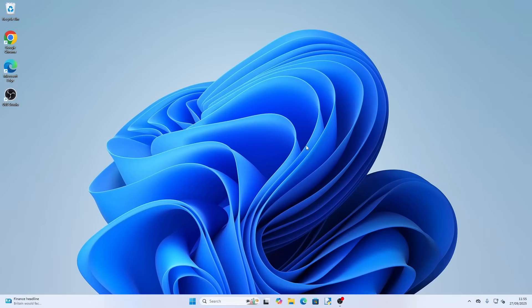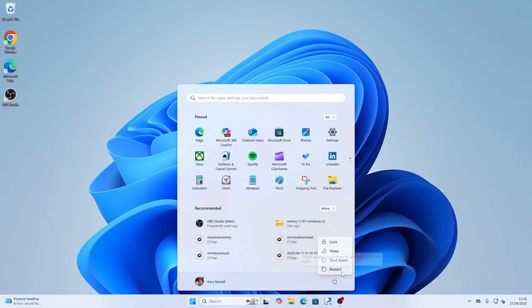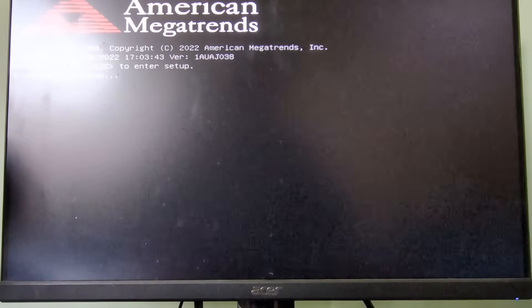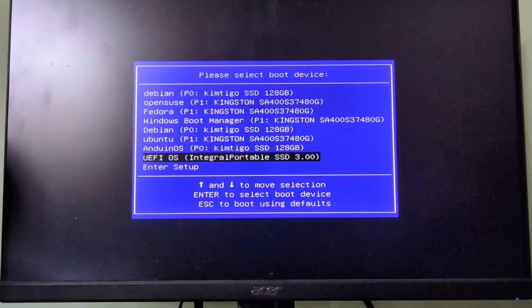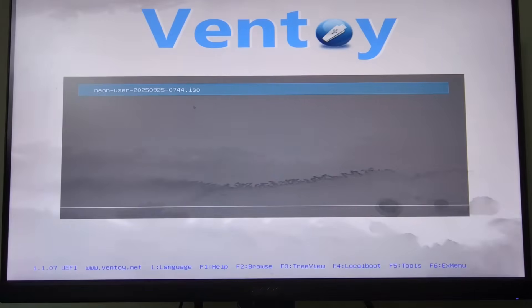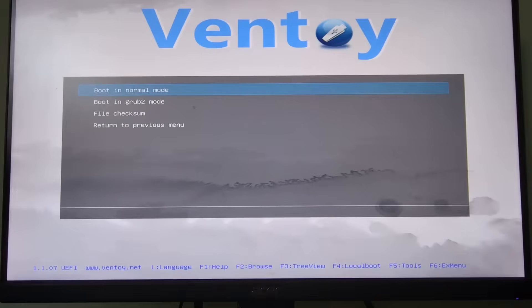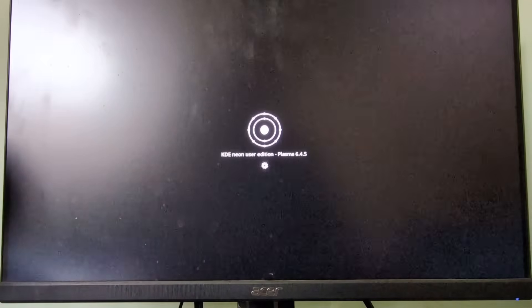The next step is to reboot your computer and boot into KDE Neon. Click Start and restart normally. When the computer boots up, as soon as you see the first text on the screen — the BIOS name — press the relevant function key to get into the boot menu. This differs by manufacturer, so Google the make and model of your computer to find the boot key. On my computer I press F7, which brings up the boot menu. I select my USB drive — the Integral Portable — and Ventoy comes up with one option: Neon. I boot into Normal Mode, select KDE Neon, and that takes me into the live version where we can start the installer.